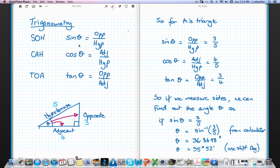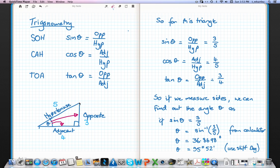Sine of an angle equals opposite over the hypotenuse, cosine of an angle equals adjacent over hypotenuse, and tan of an angle equals opposite over adjacent. In a right angle triangle, if we've got an angle theta, the opposite is the side opposite the angle, the adjacent is the side next to the angle, and the hypotenuse is the longest side — across from the right angle.